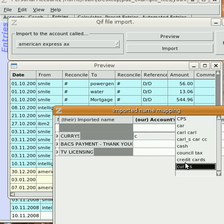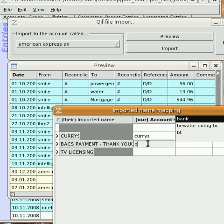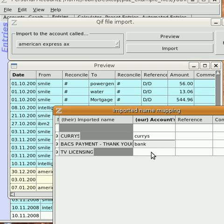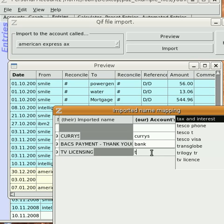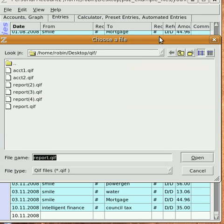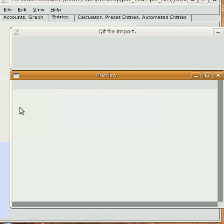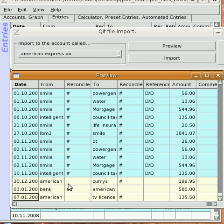You need to reassign those to your accounts. So select your accounts and match them up like that, and then repeat the preview. This time you'll notice that the to and from columns are complete.